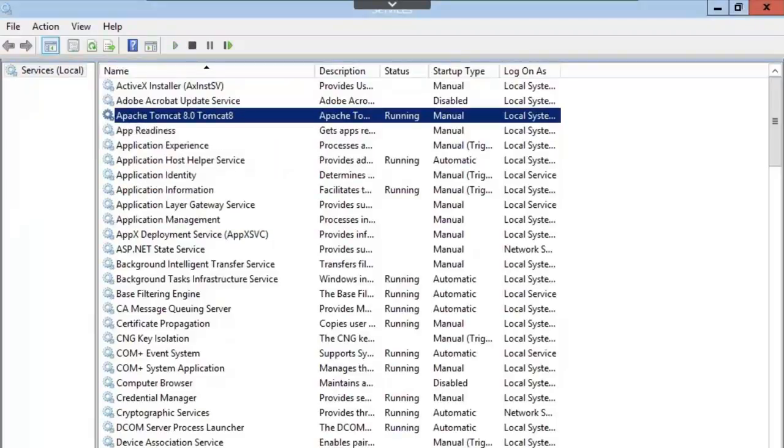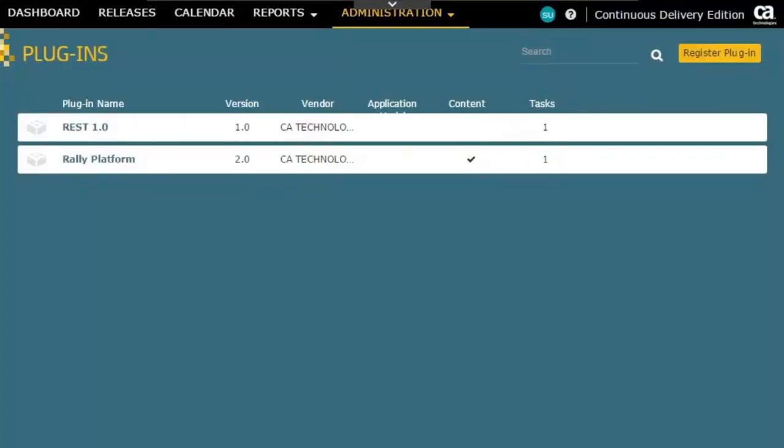With that started, I can now switch back over to my Releases machine. To register the plug-in, I'm going to click Register Plug-in.